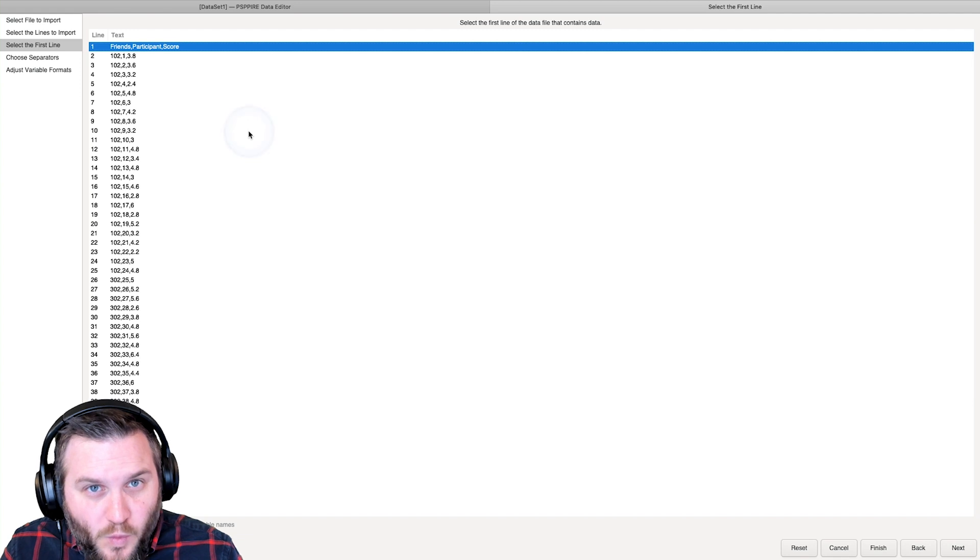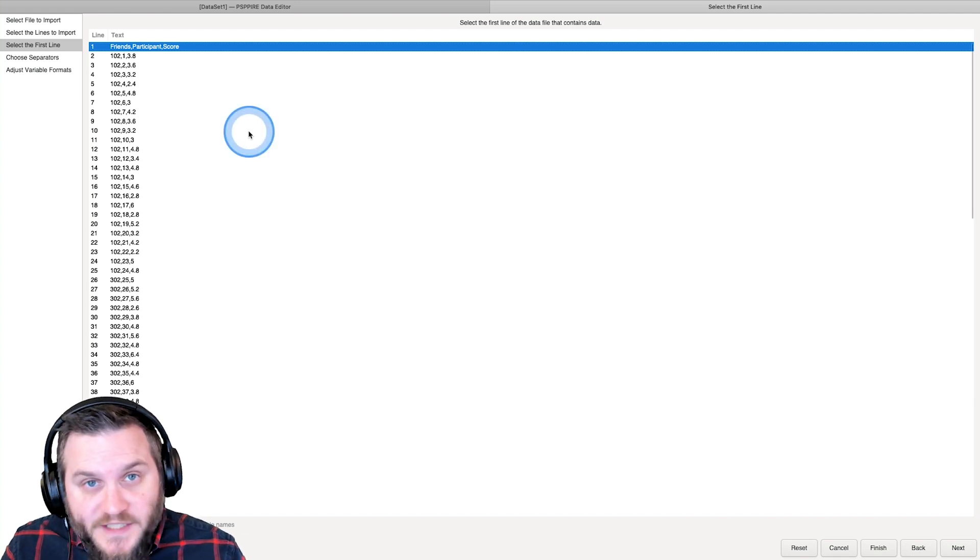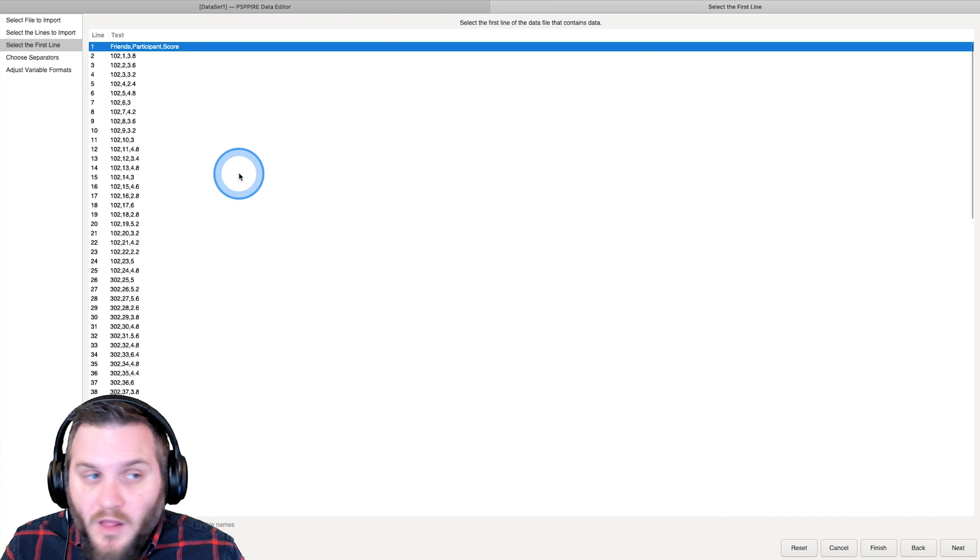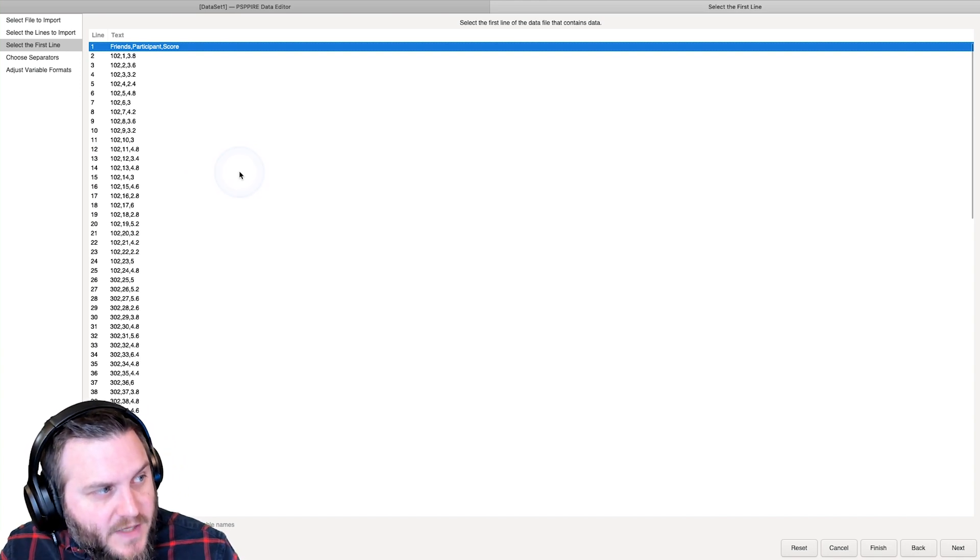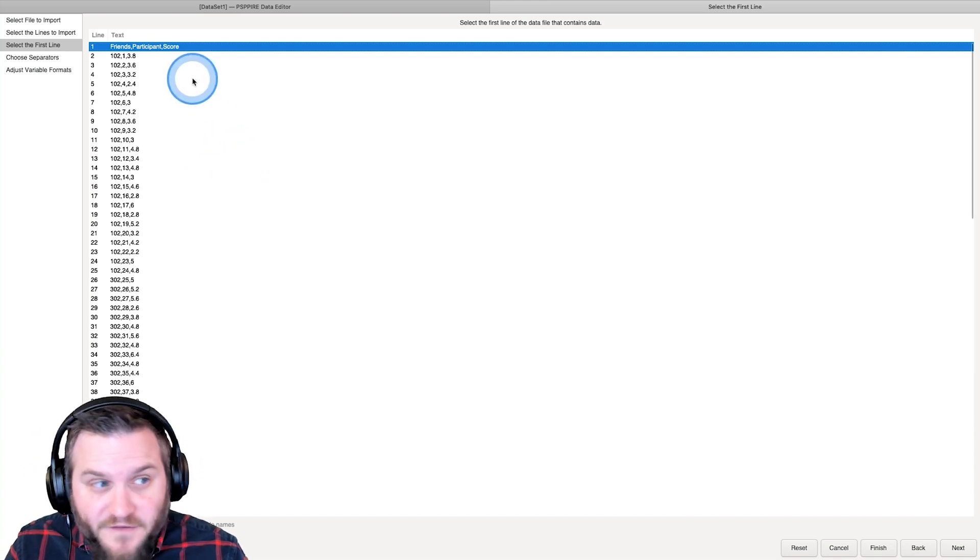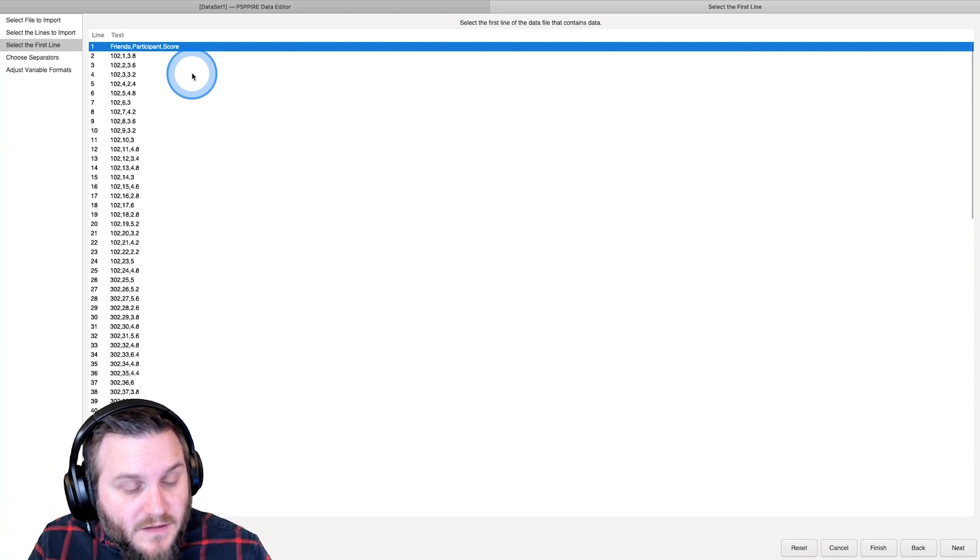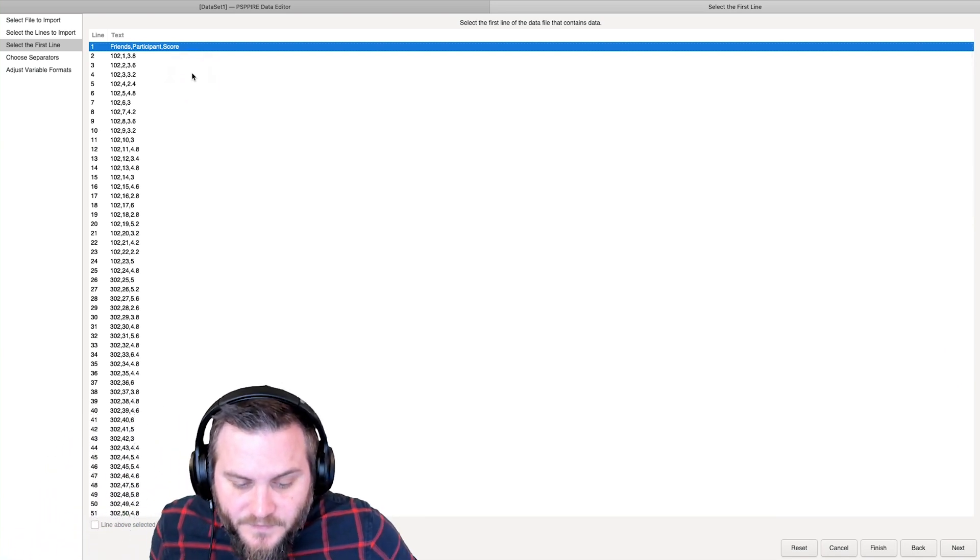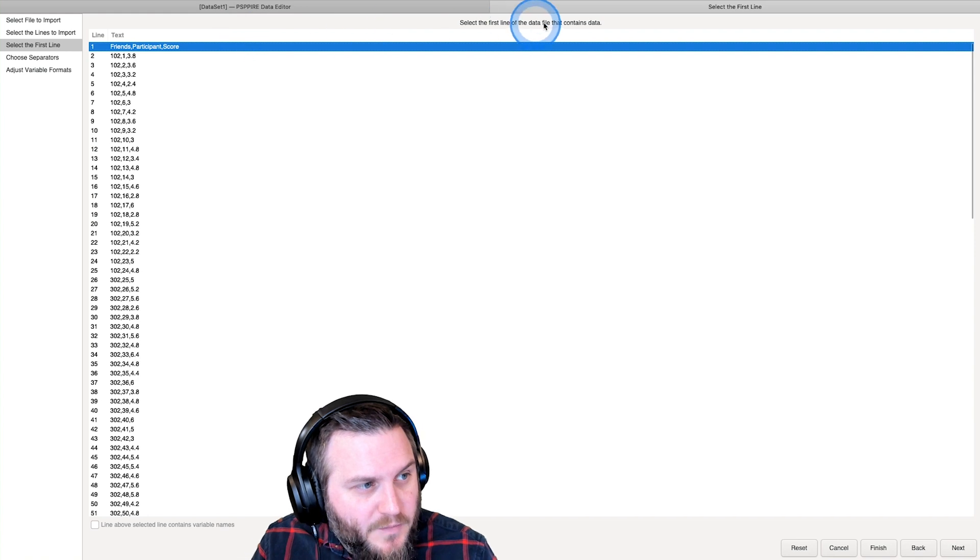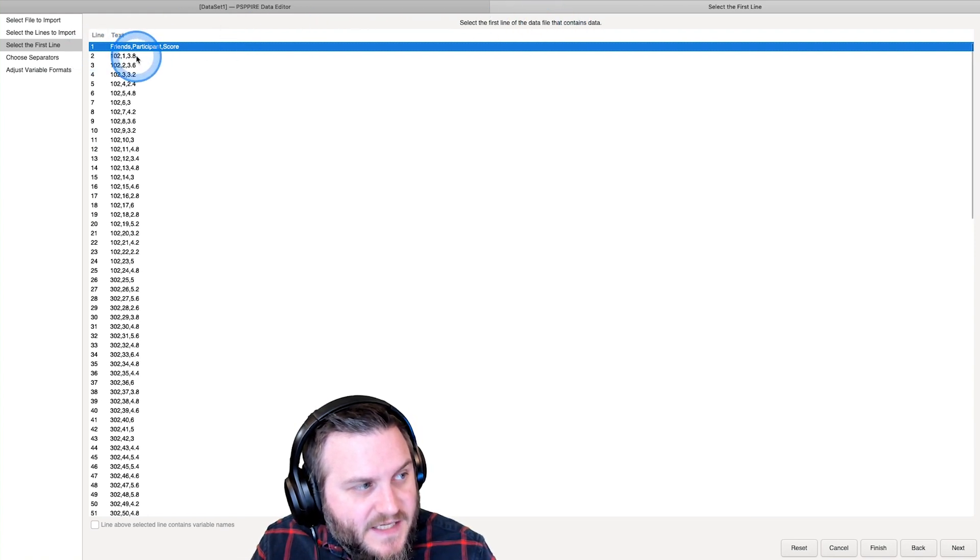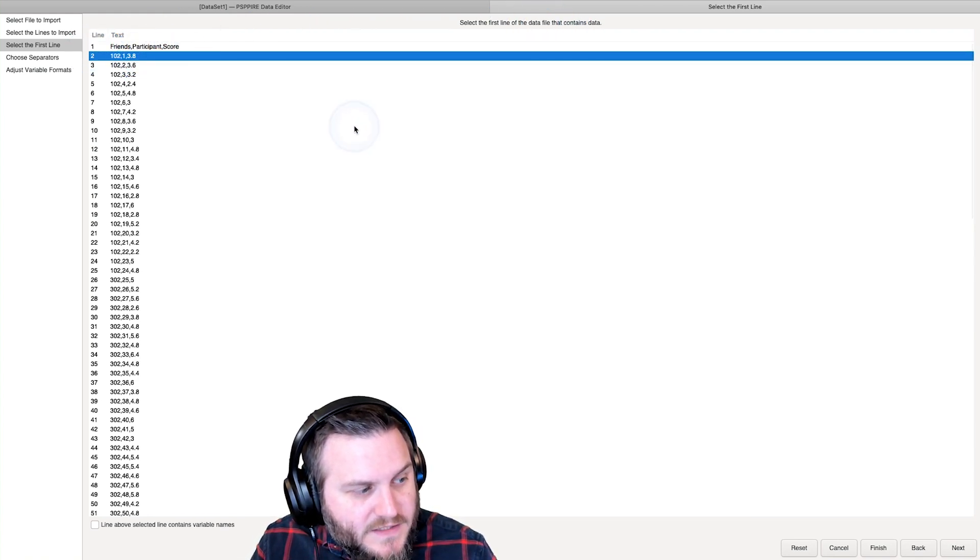So we're going to do all cases, and then we're going to go down here and click Next. And it'll give us what the data looks like with just commas. So all of our data with commas. And we are going to select the first line. What we want is the first line of data that contains data. So we want that.